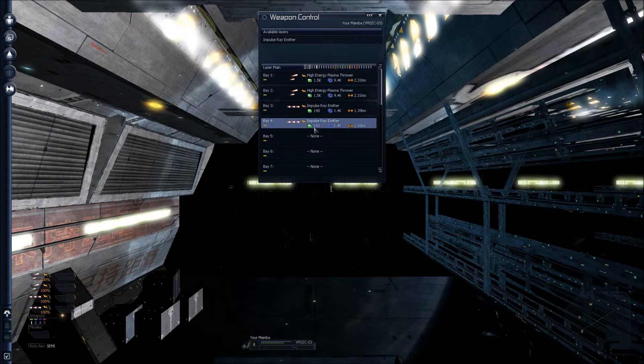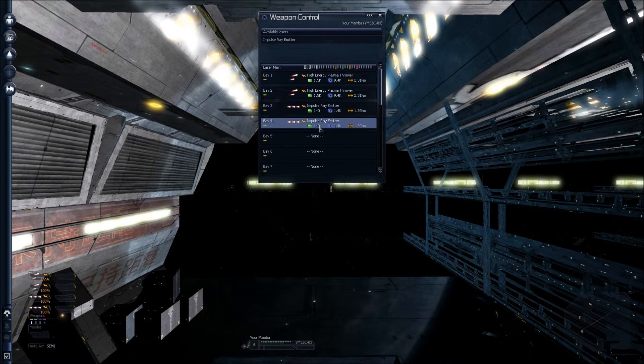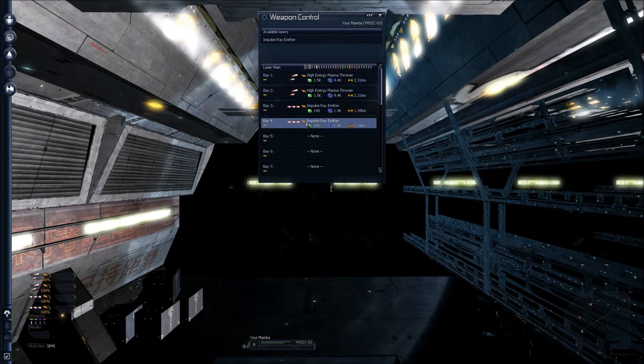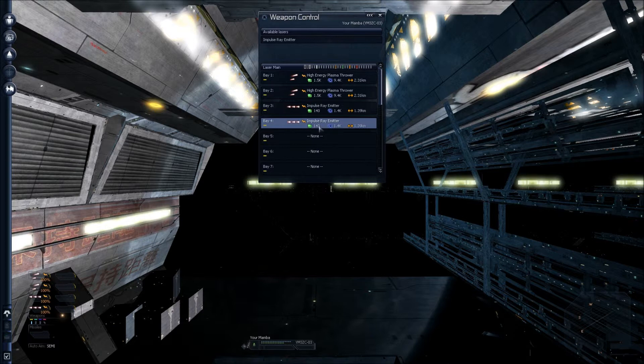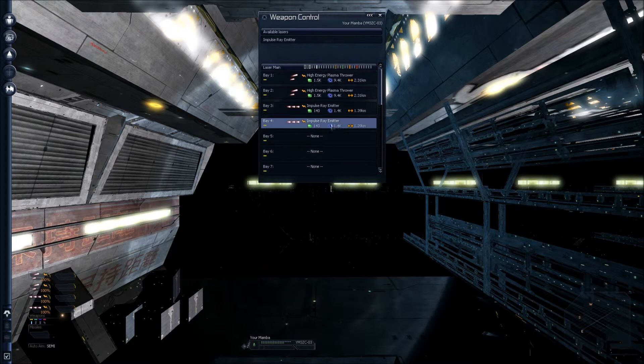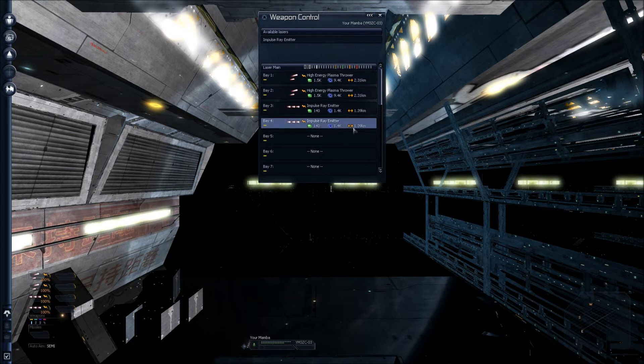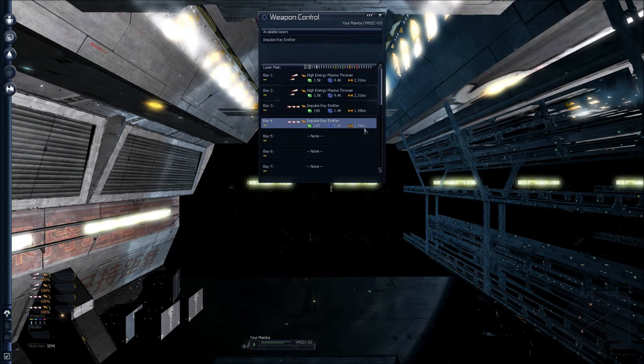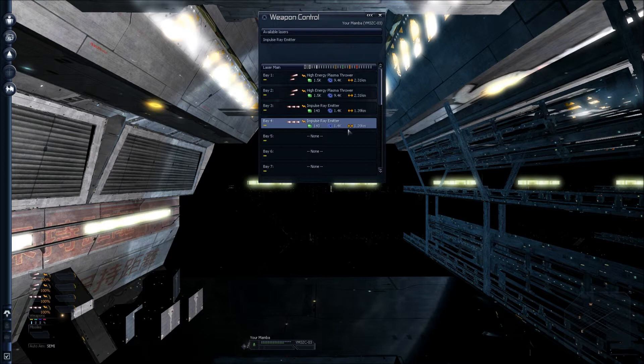As you can see down here, we've got an Impulse Ray Emitter, which is a very light weapon with completely different stats. It fires 3 shots per second, has the energy bar which means it draws from energy, 1.40 hull damage which is pretty measly, 1.4 damage for shields, and the opposing arrows at 1.39km. So it's a very weak weapon, but it's very useful for dealing with drones.